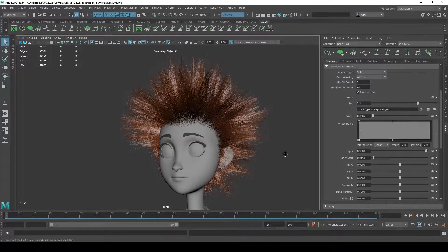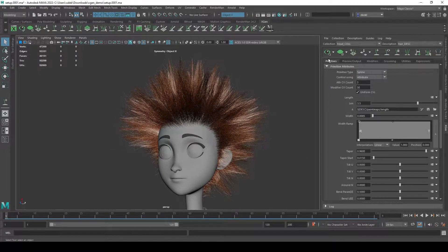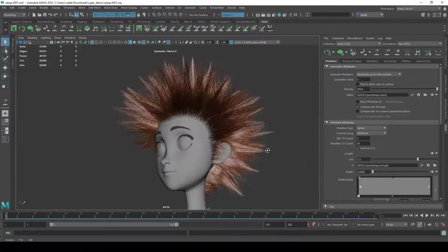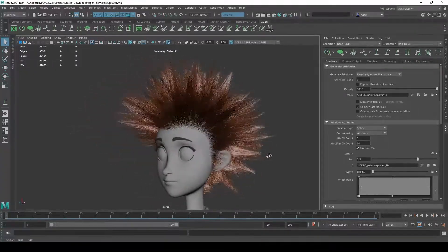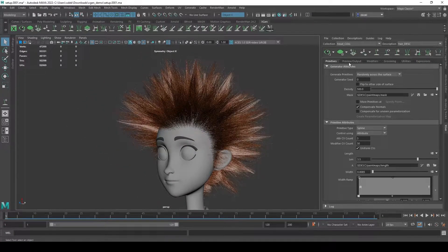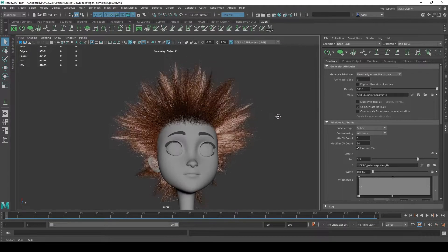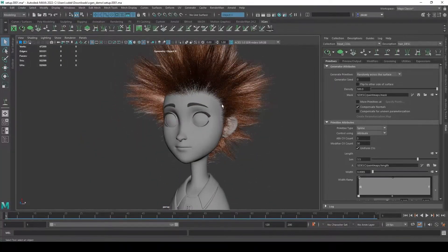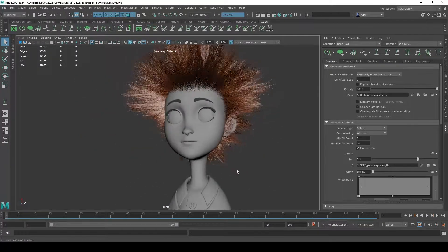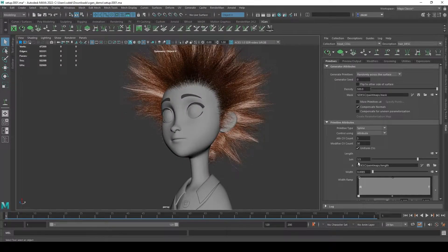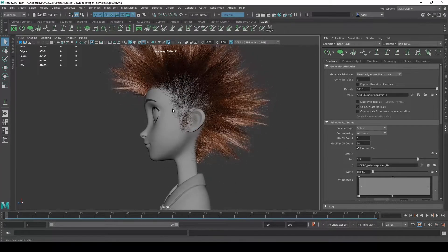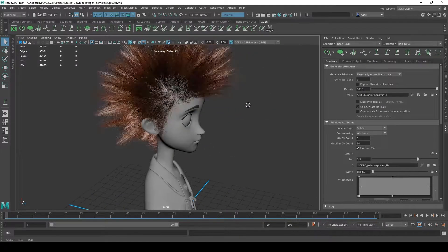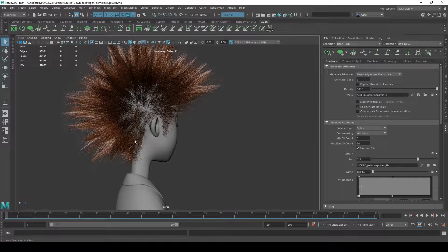Next I want to switch from talking about attributes for our primitives and modifiers to talking about creating grooms using guides. So far we've just been growing our hair straight out and using the primitive attributes and the modifiers to control the shape. But as you might imagine, I don't get a lot of artistic control over the direction the hair is going - I can't make the sideburn areas pull back, or get bangs that shape a certain way, or have her hair back here flow down the back of her head.